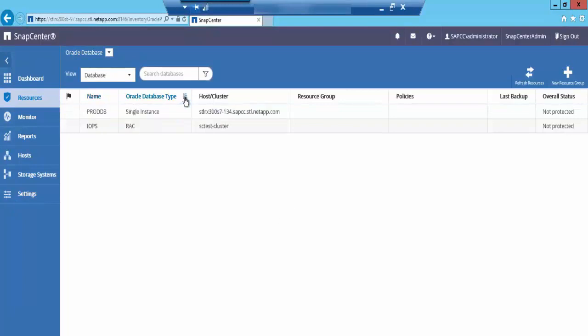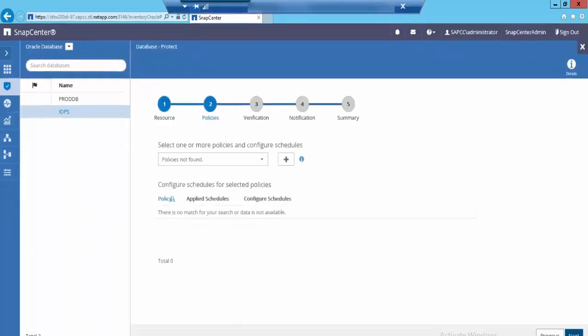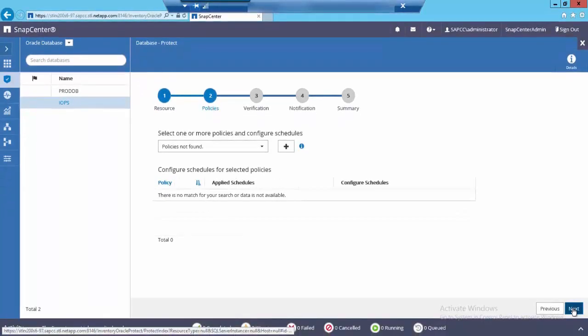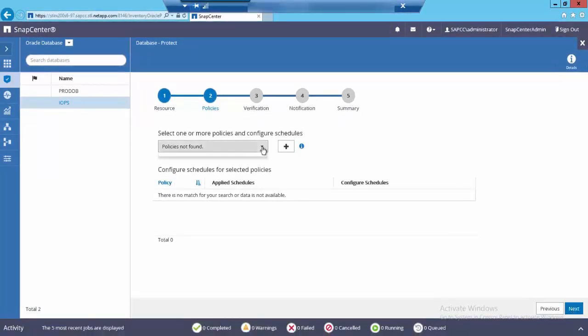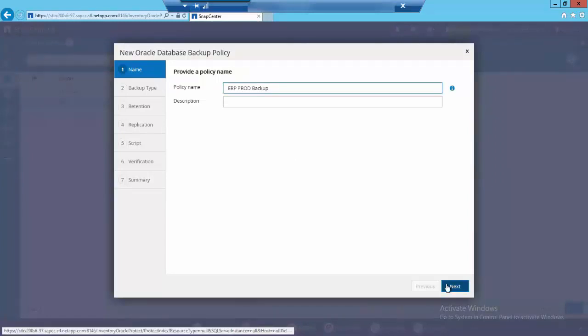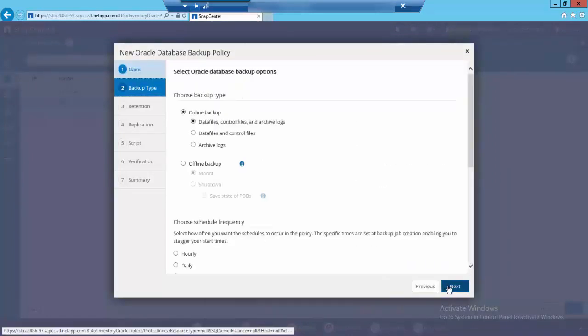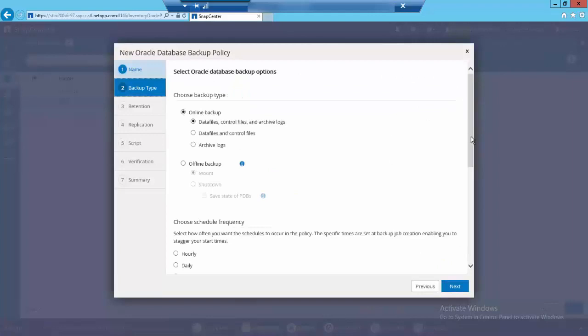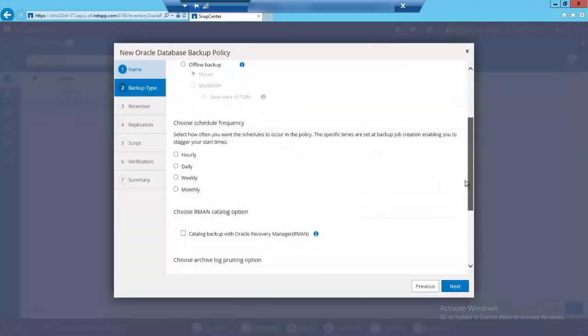Let me go ahead and protect my IOPS RAC database. As this being a fresh installation, you don't get to see any policies in the drop down box. Let's go ahead and create a new policy named ERP prod backup. I'm going with a full online backup with schedule frequency as hourly.